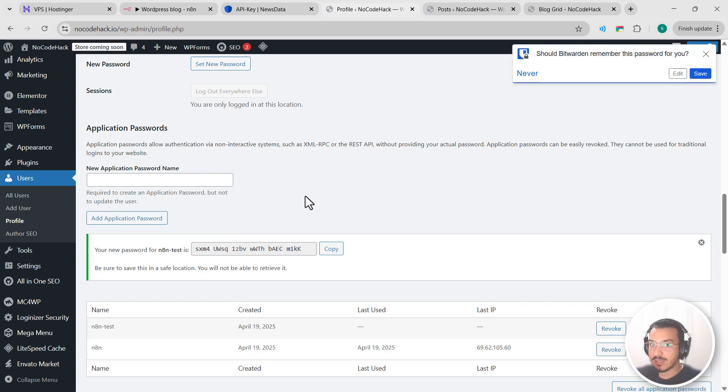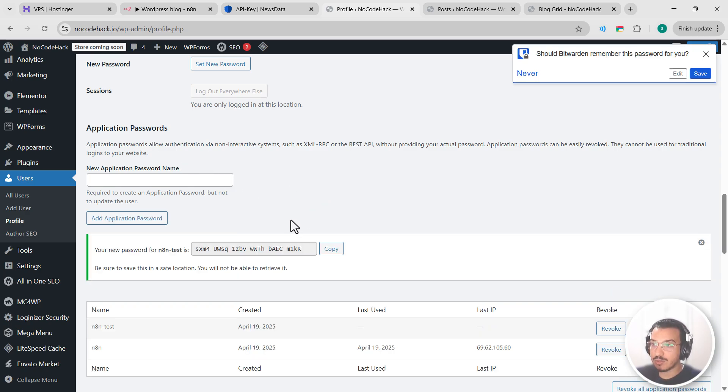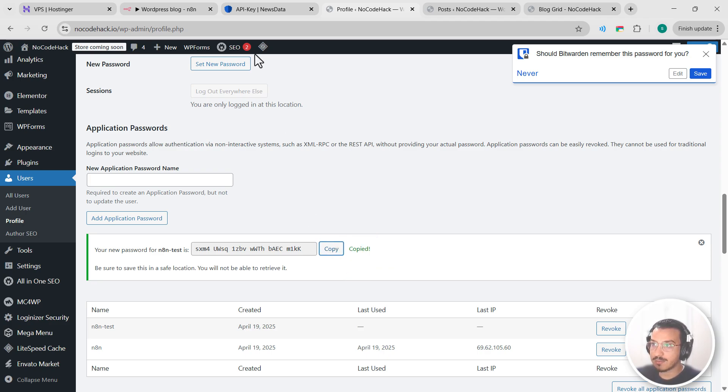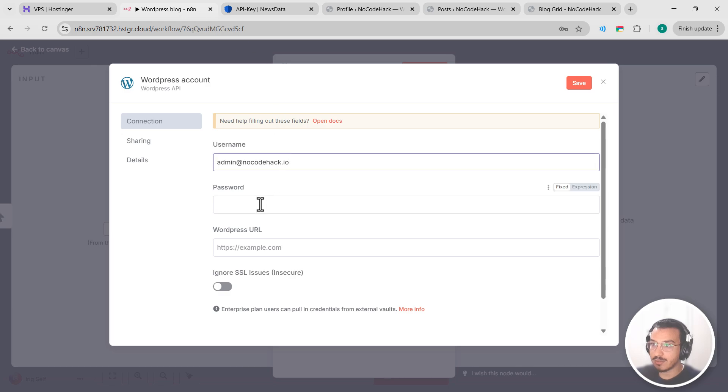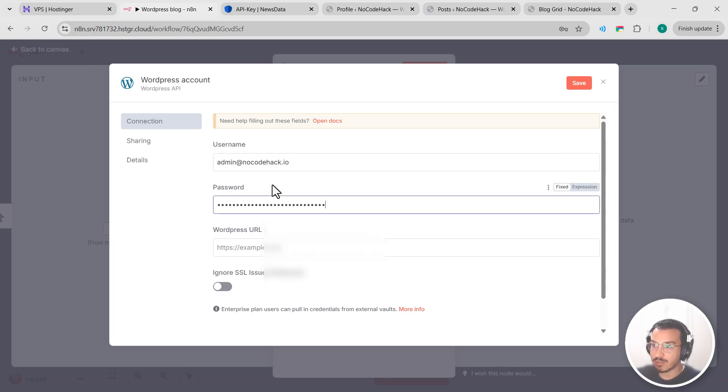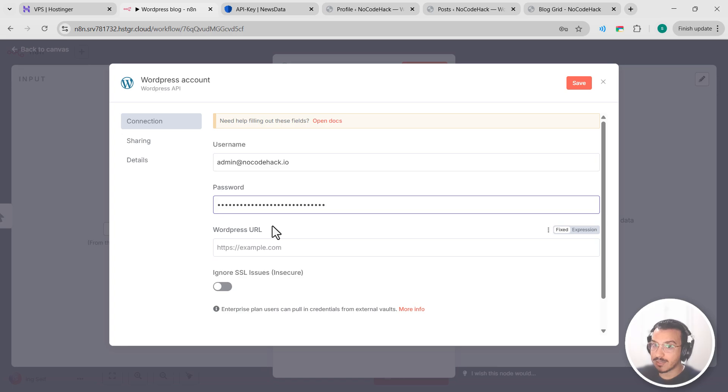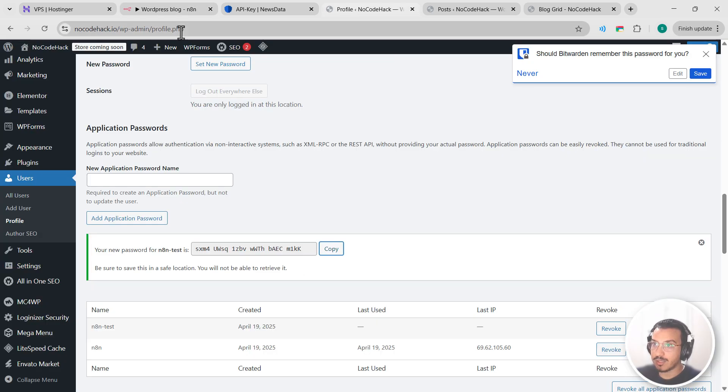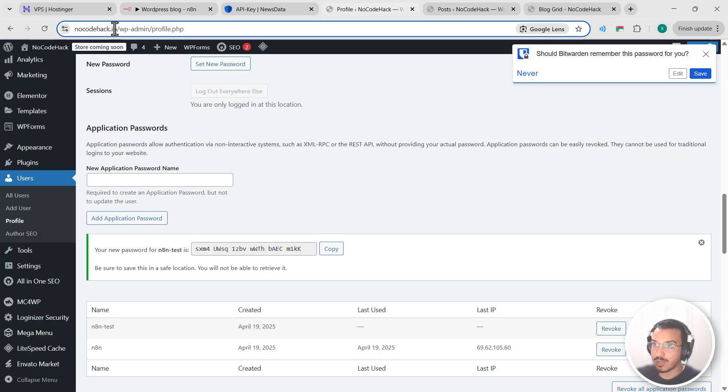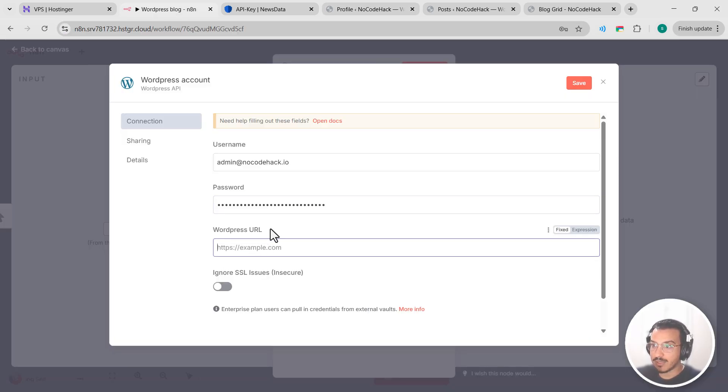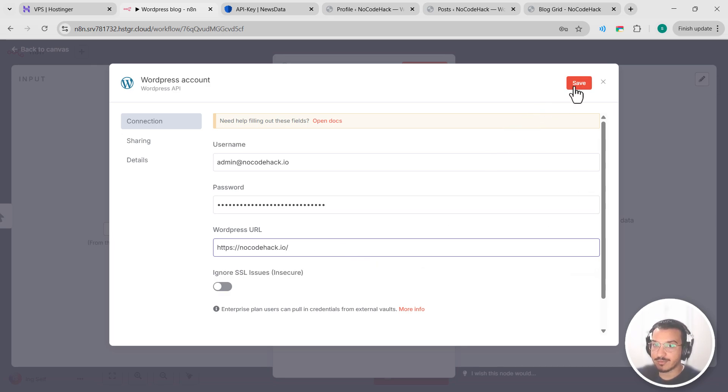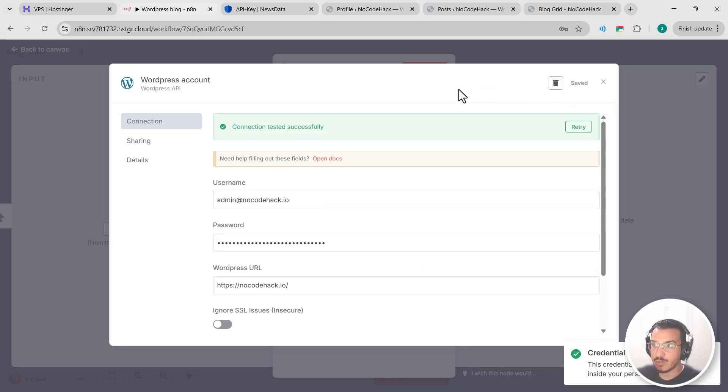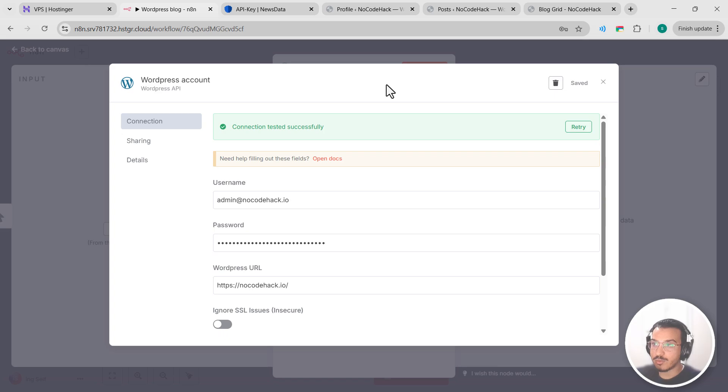So WordPress here will generate a secure password specifically for this application. Copy it somewhere safe because WordPress will only show it to you once. So let's copy it, let's go back here and paste it in password. And then you have Windows URL which should be your complete WordPress site URL. For example, for me it's this one. Let's paste it here and click on save. And here you go, connection tested successfully.